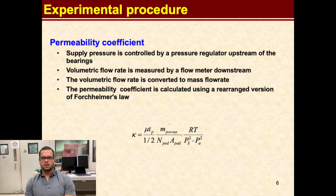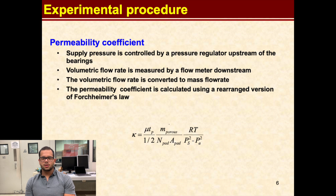The bearings we tested are made of carbon graphite where the material's natural permeability restricts the flow of air into the bearing. This permeability can be quantified by the permeability coefficient estimated from Forsheimer's law. The higher the permeability coefficient of the material, the more air is permitted to flow through. The permeability coefficient is a function of mass flow rate and supply pressure. We measured these by using a flow meter upstream of the bearings and using a pressure regulator to control the flow of air. Measurements were taken in increments of 0.14 bar from 0 to 8 bar supply pressure.